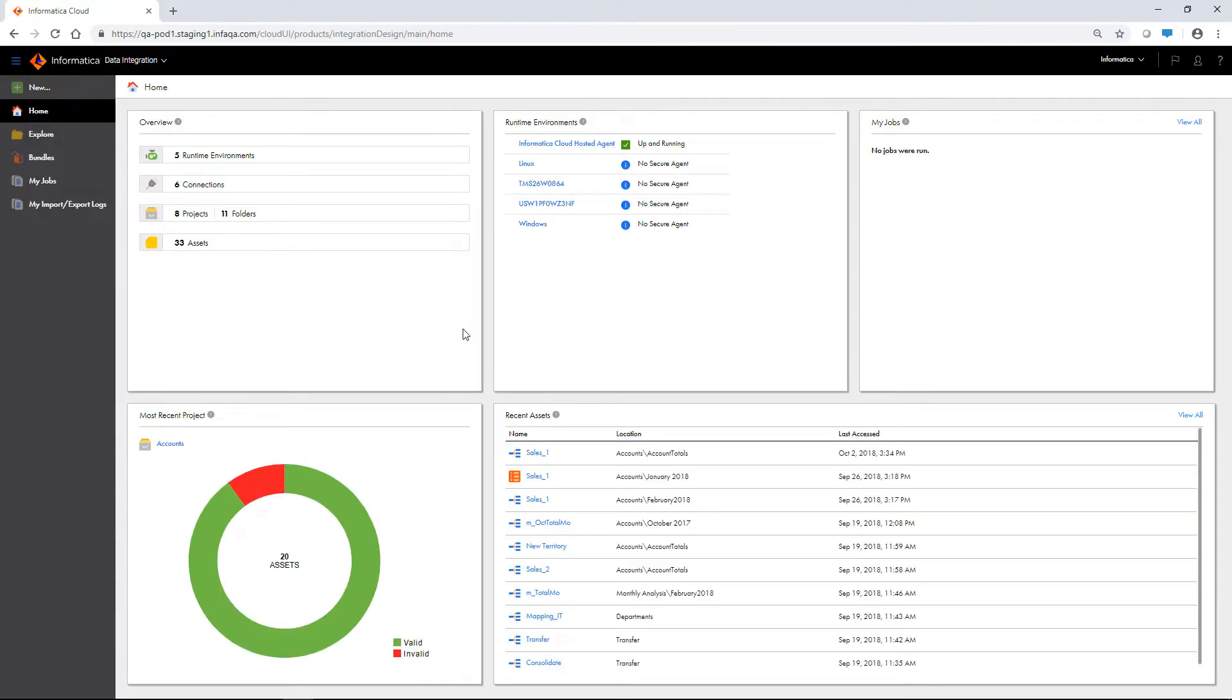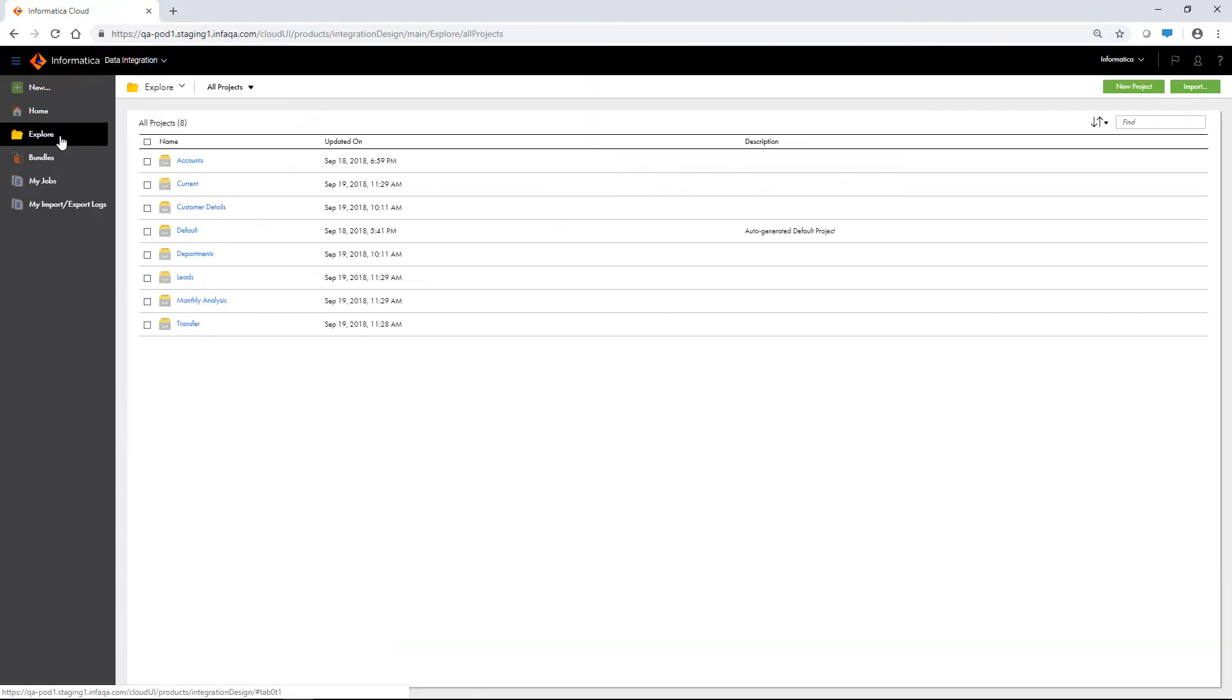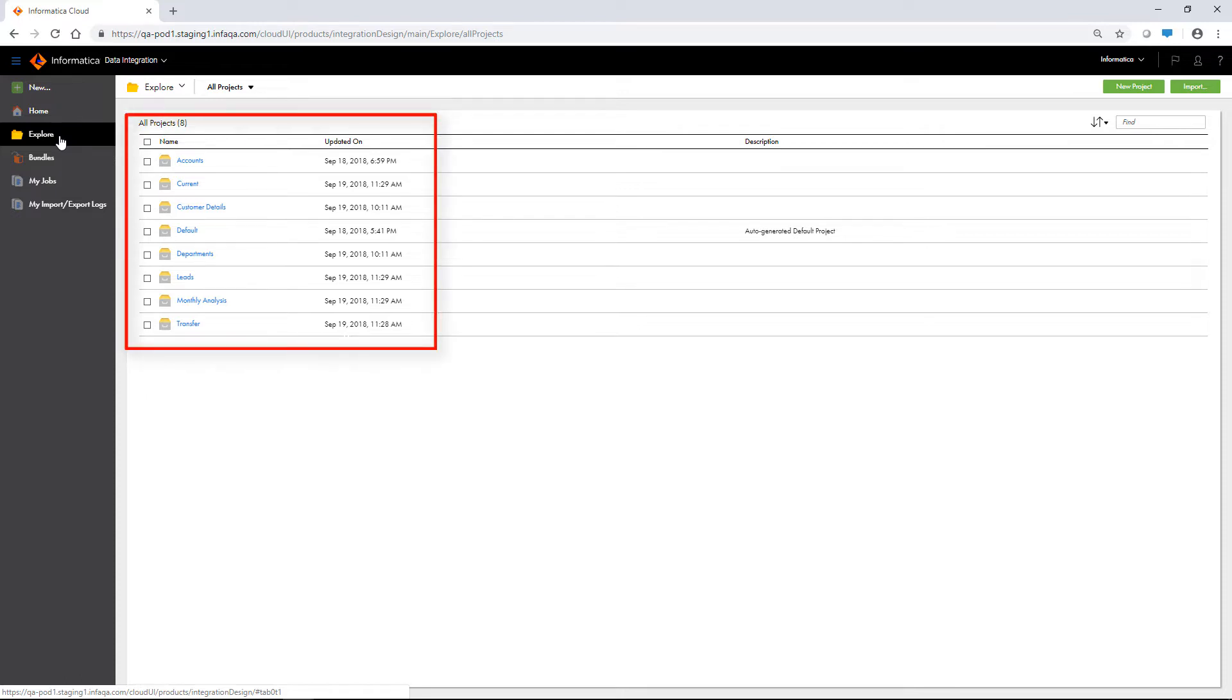To open the Explore page, click Explore on the navigation bar. Assets are organized into projects and folders. On the Explore page, you can see all the projects in your organization.